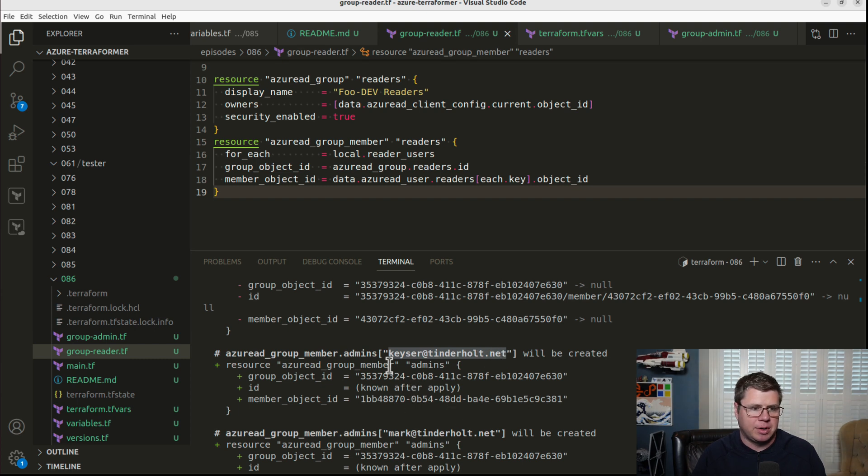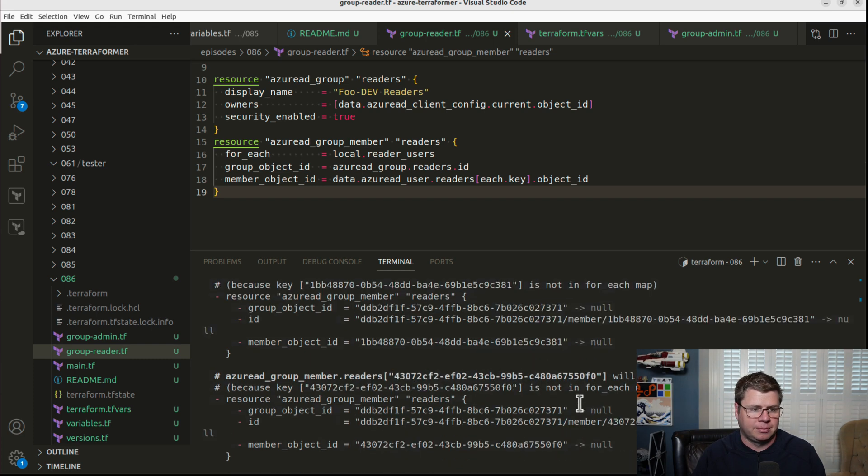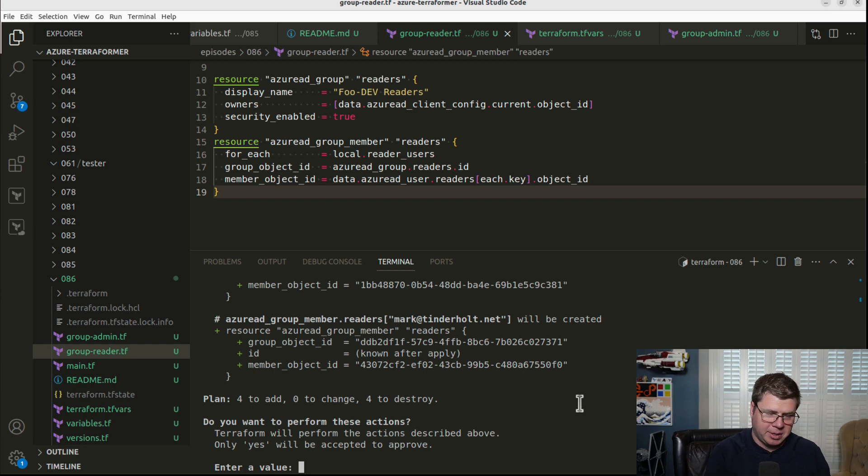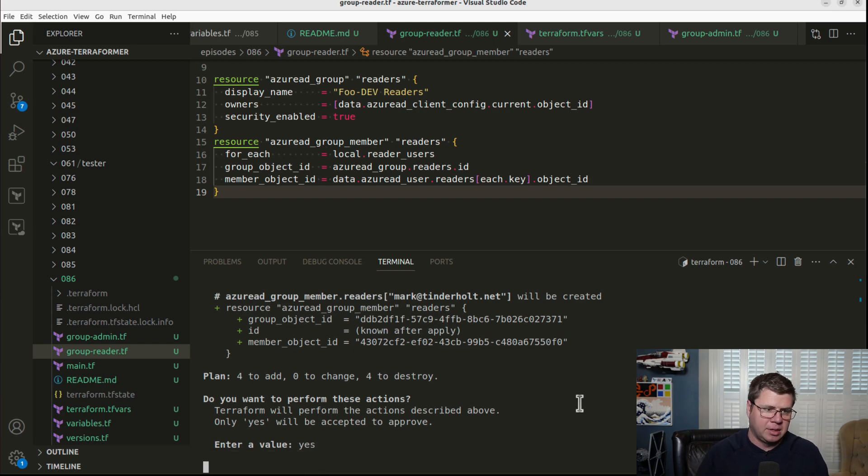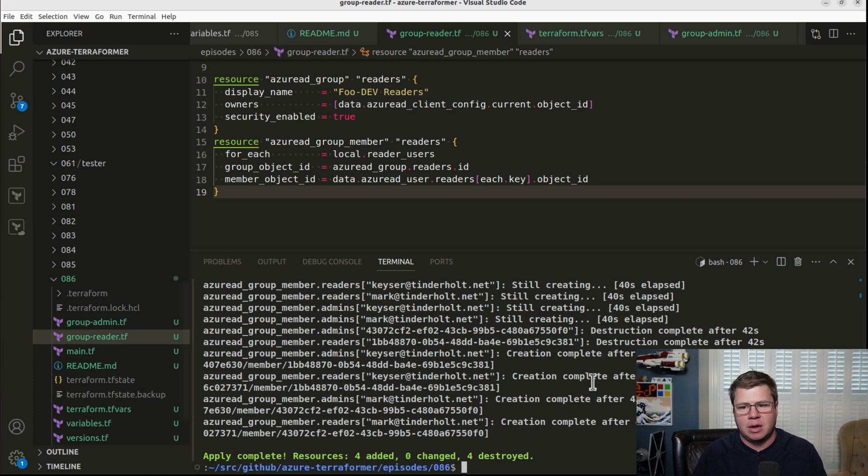So now the key is the principal name and the value is the object ID, which makes sense. But ultimately, this should not change anything at all. There we go. We're all done.